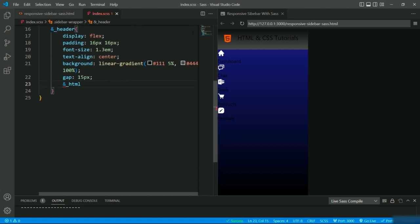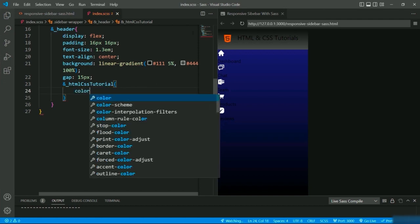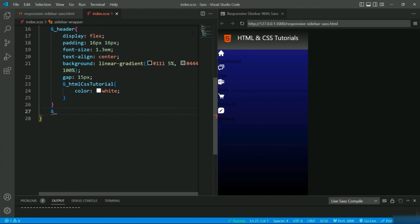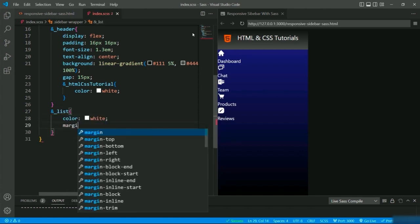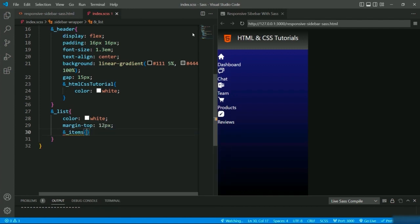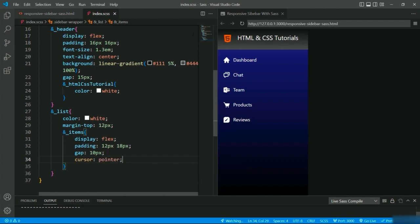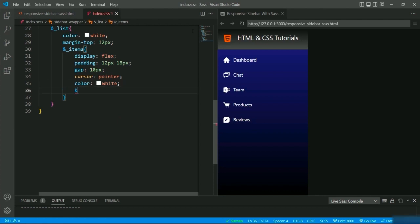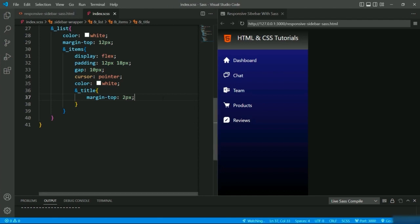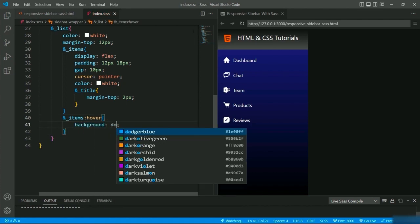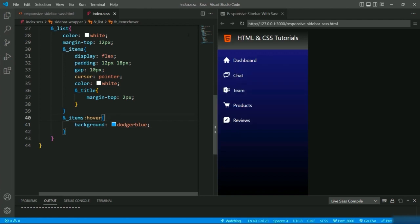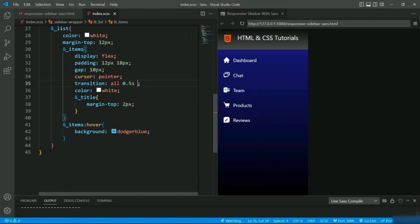I'll style the header: display flex, padding 16px, font-size 1.3rem, text-align center, a linear background, and gap 15px. For the title I'll give '&__html-css-tutorial' setting text color to white. For the list I'll give '&__list' setting color white and margin-top 12px. For the items I'll set display flex, padding 12px and 18px, gap 10px, cursor pointer, and the text color. For the list title I'll set margin-top 2px to align them with their logos. Finally, a hover on the items — I'll give a background and a transition: all 0.5 seconds ease.